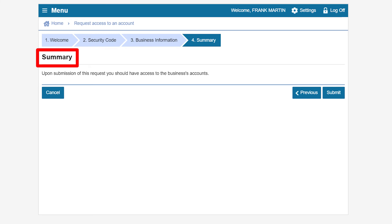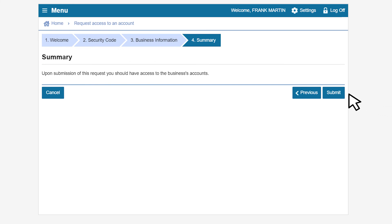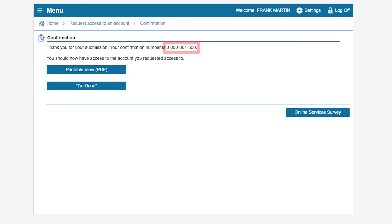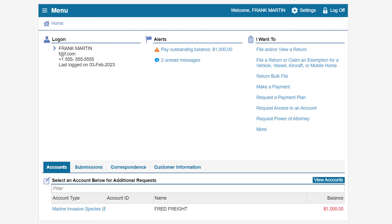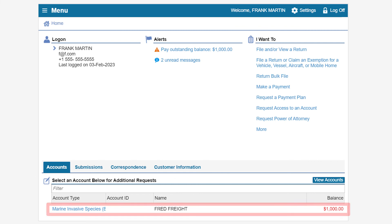The summary page explains that you will have access to the business's account upon submission. Click Submit to continue. You will then be given a confirmation number. Click I'm Done to continue. This will take you back to the online services profile page. You can see that you have access to the marine invasive species ballast water fee account.